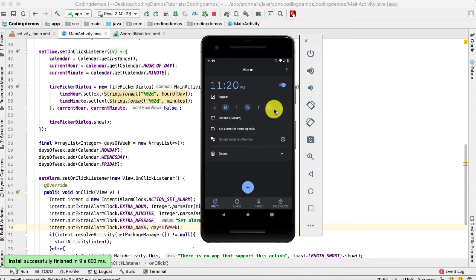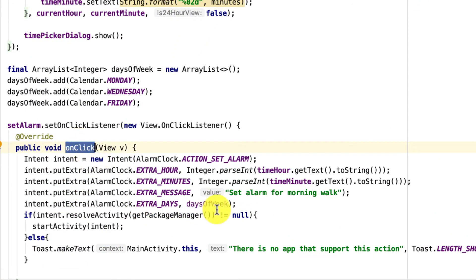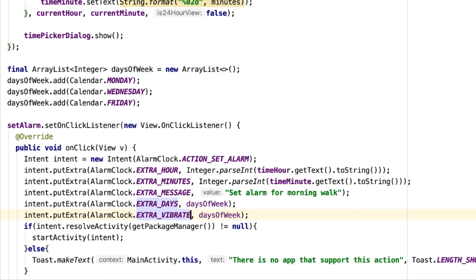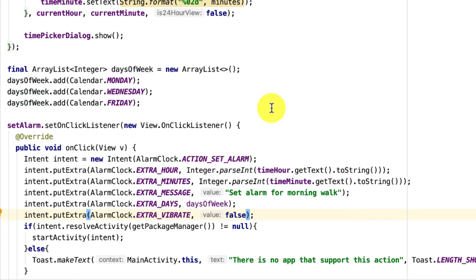The second customization: when the alarm triggers on your device, the phone vibrates by default. If you don't want the phone to vibrate when the alarm triggers, you can turn that off. Go back to the code and inside the onClick method add a putExtra with the key EXTRA_VIBRATE and pass false as the boolean value. By default it is true; setting it to false disables vibration.